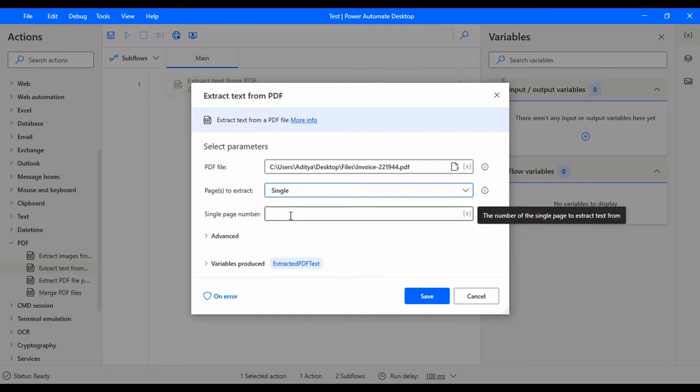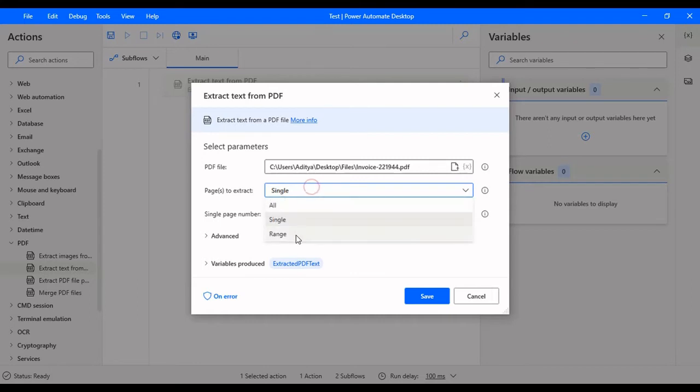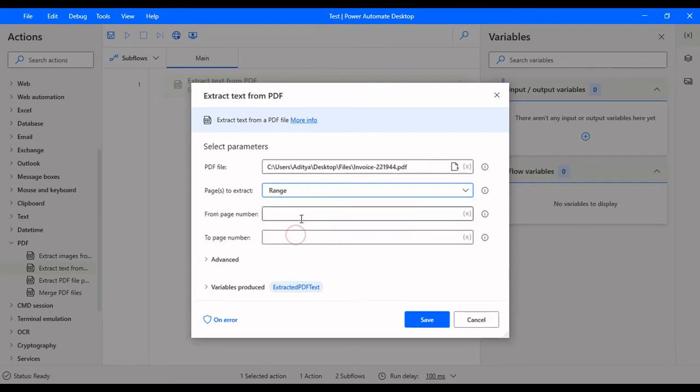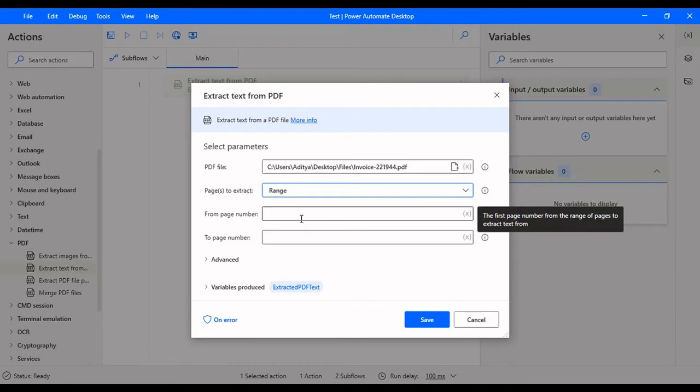If you select single, you need to mention the number, which specific number that you are going to read, whether it is one, two, three, or something like that, based on the number of pages that the PDF has.